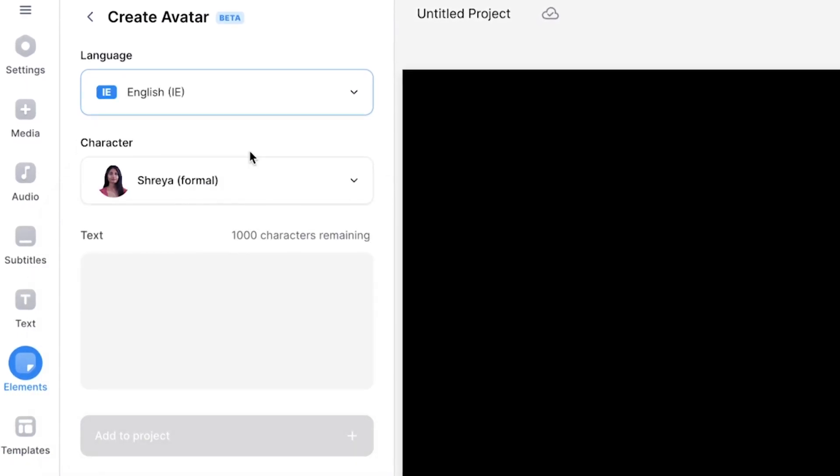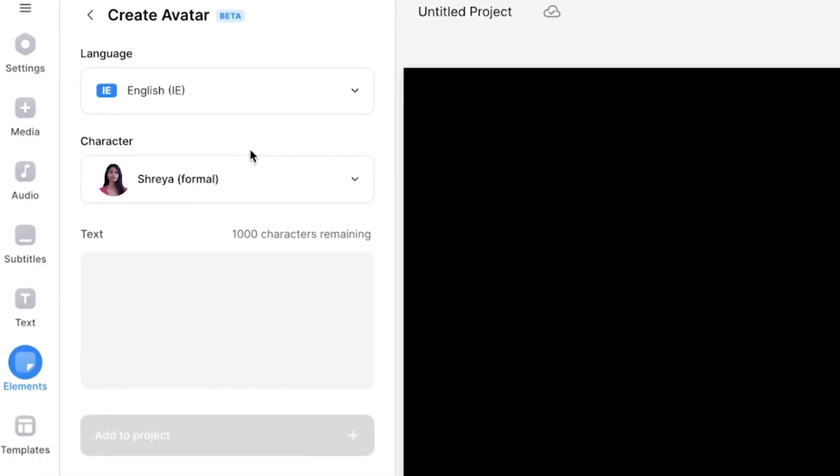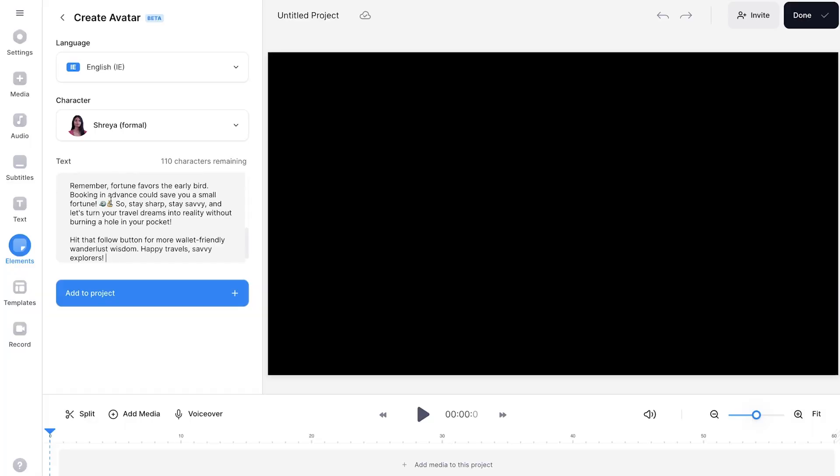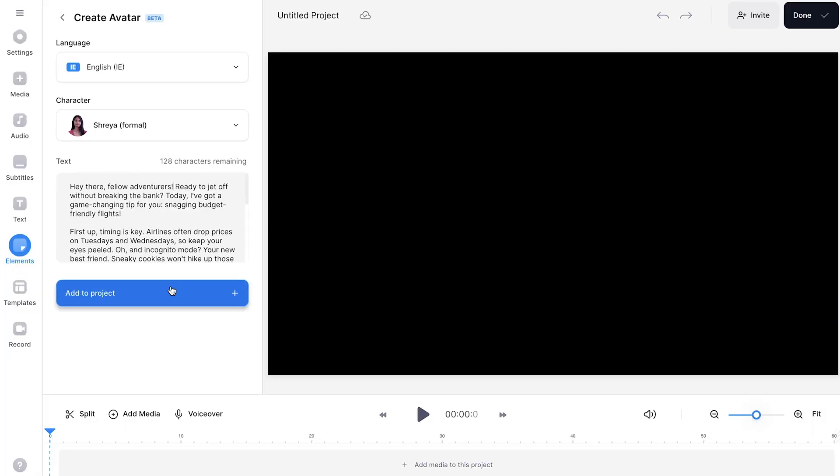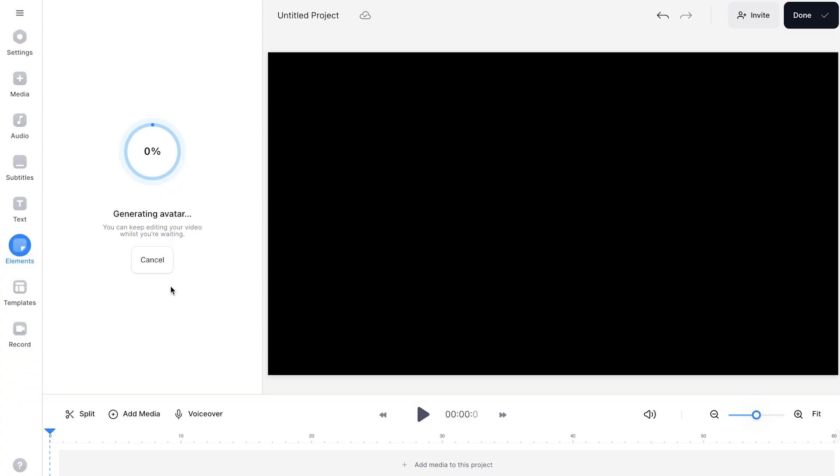The language I have chosen is English. However, I'm going to pick an Irish accent because I think it's a bit more friendly. Copy and paste the script into the text box and click add to project. You may need to split your script up into several parts if it is long as the text box has a character limit.